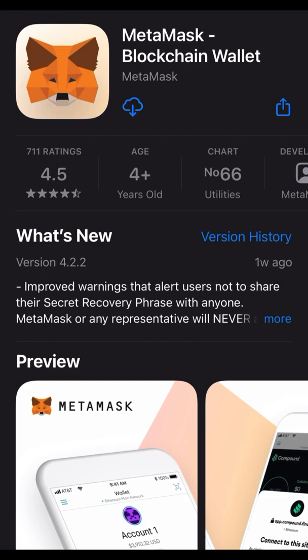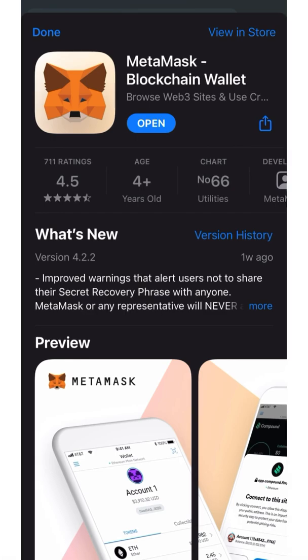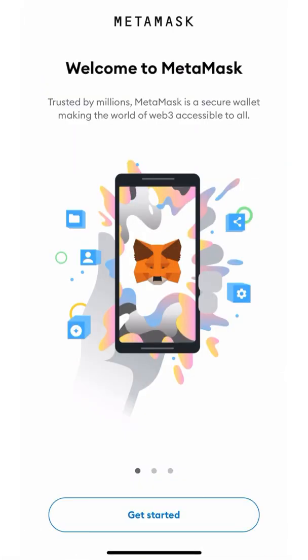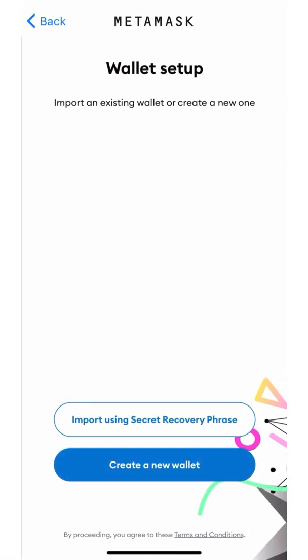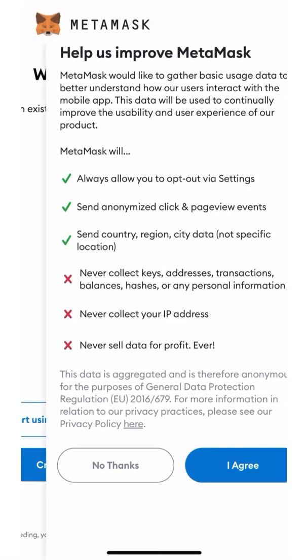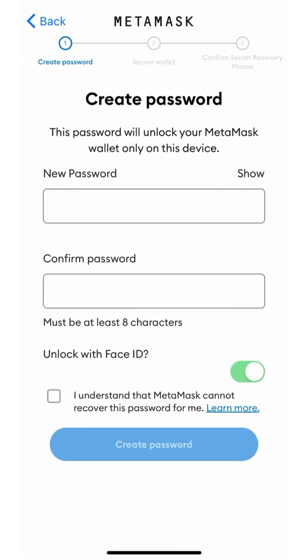Alternatively, you can go to the App Store or Play Store and download the MetaMask wallet application directly. You can get started from here. Create a new wallet, click I agree, and create a password that you'll remember.